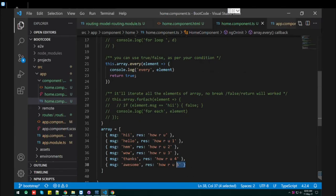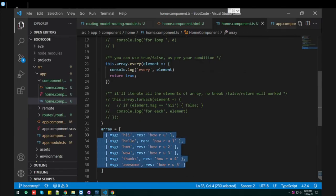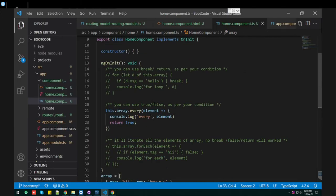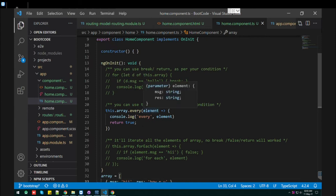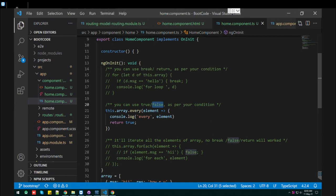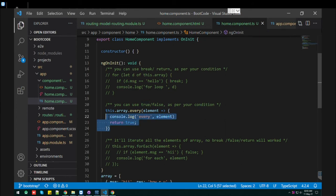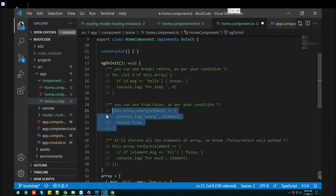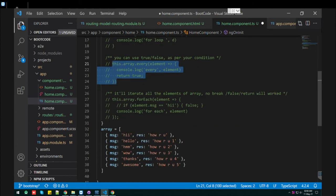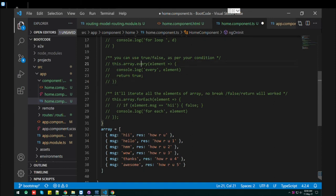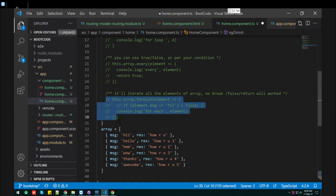It's pretty simple. The true and false you can use as per your condition. Wherever you want to break your loop you can use false, and if you want to continue the loop you can use true. That's it. As I said, every and the forEach loop both are similar.